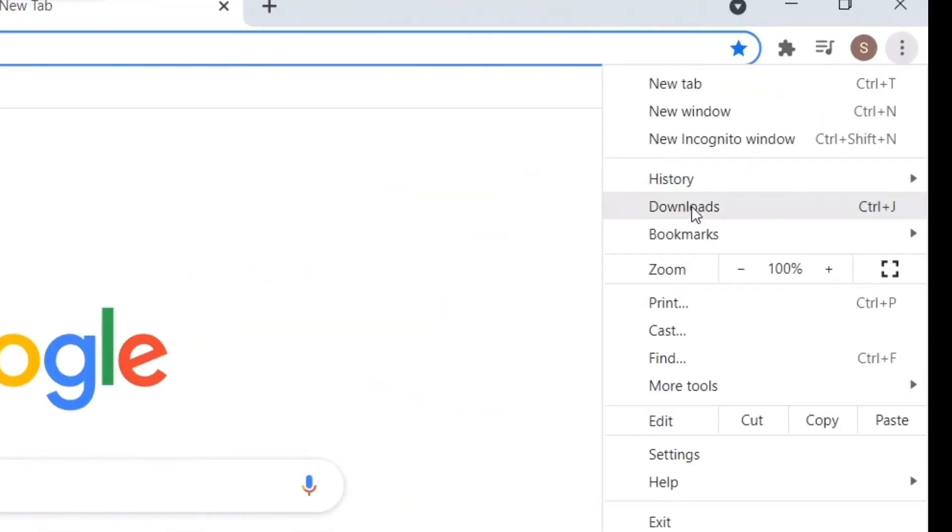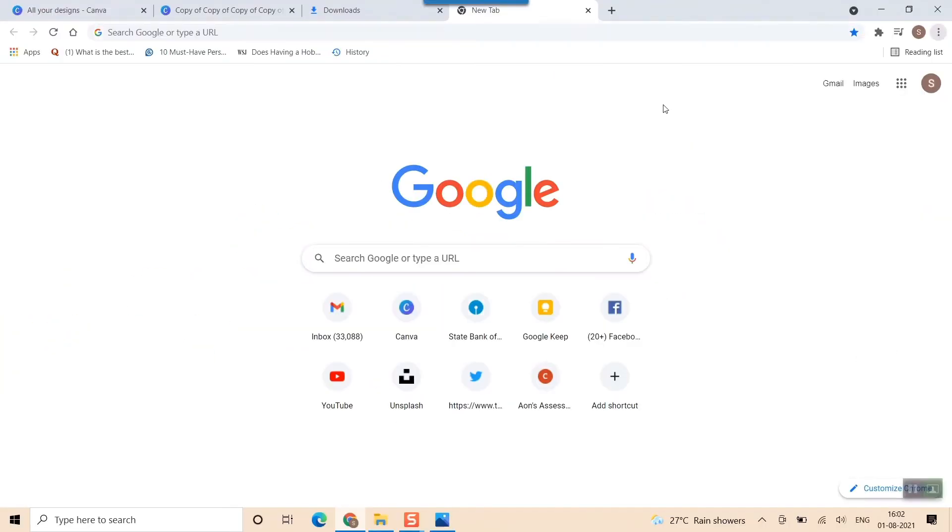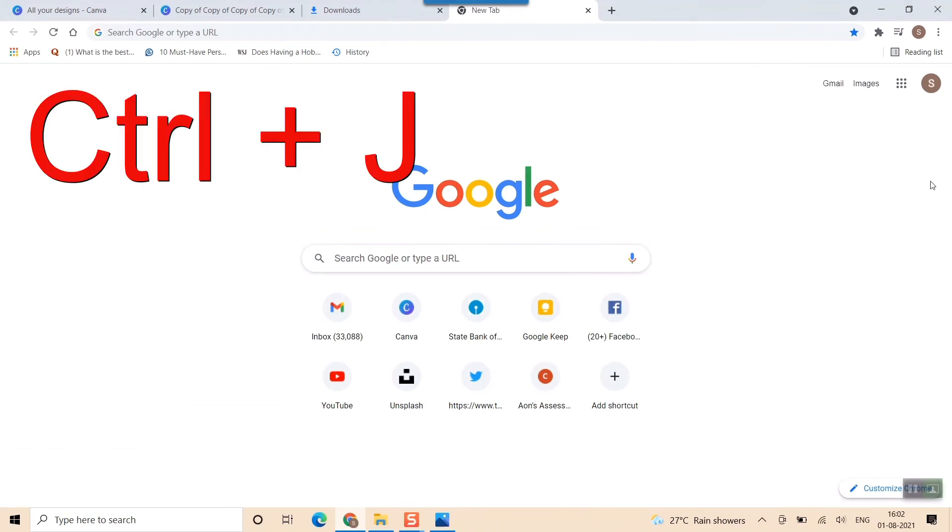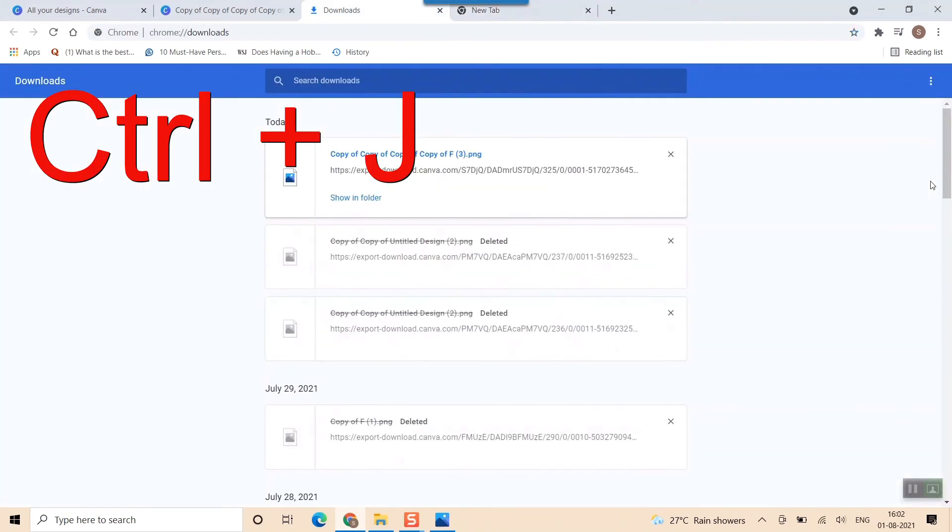Or else there is a shortcut. If you open your browser, just press Ctrl+J. Once again, you press Ctrl and J simultaneously and you'll be landing at this page.